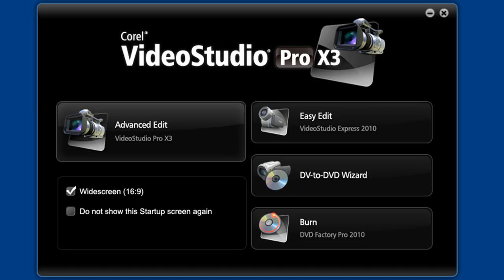This new version just released allows you to be more creative and precise with your videos while still keeping the process fun and faster than ever before. Many new features have been added and existing ones enhanced. This tutorial will be part 1, so be sure to view part 2 next to see additional new features in X3. Shall we take a look?